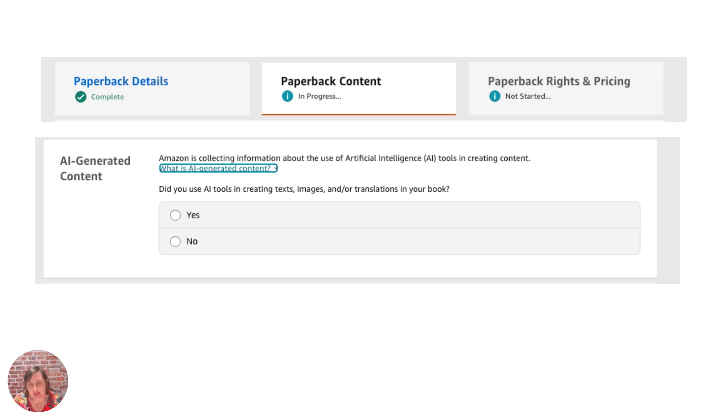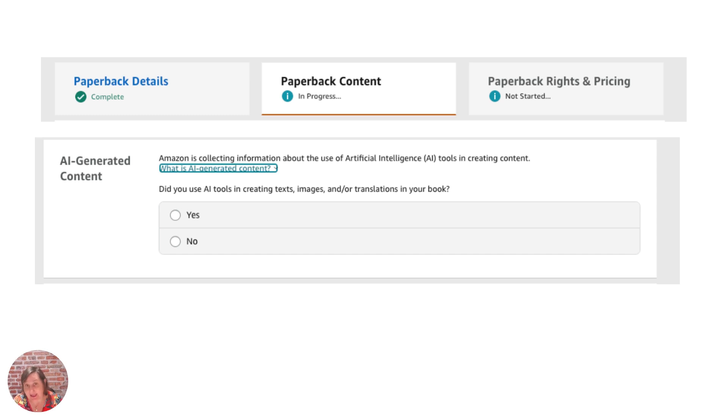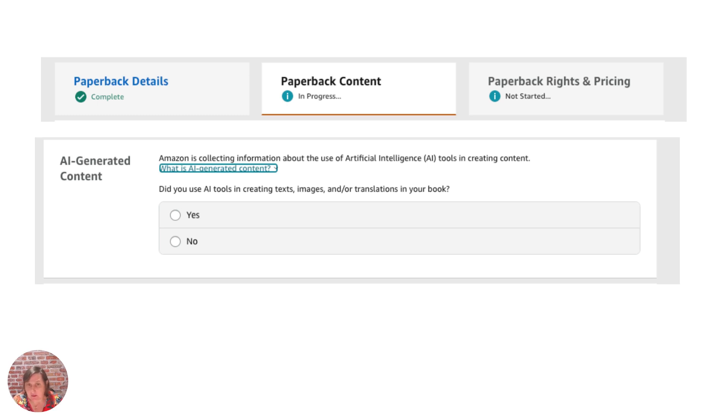You see Amazon is telling us that they are collecting information about AI tools in creating content. They are not telling us that we cannot use AI.